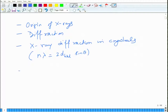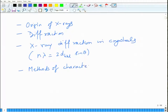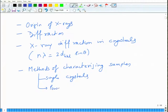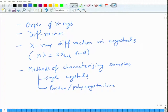We looked at the methods of diffraction, methods of characterizing samples such as single crystals and polycrystalline samples, powder specimens, or polycrystalline samples.